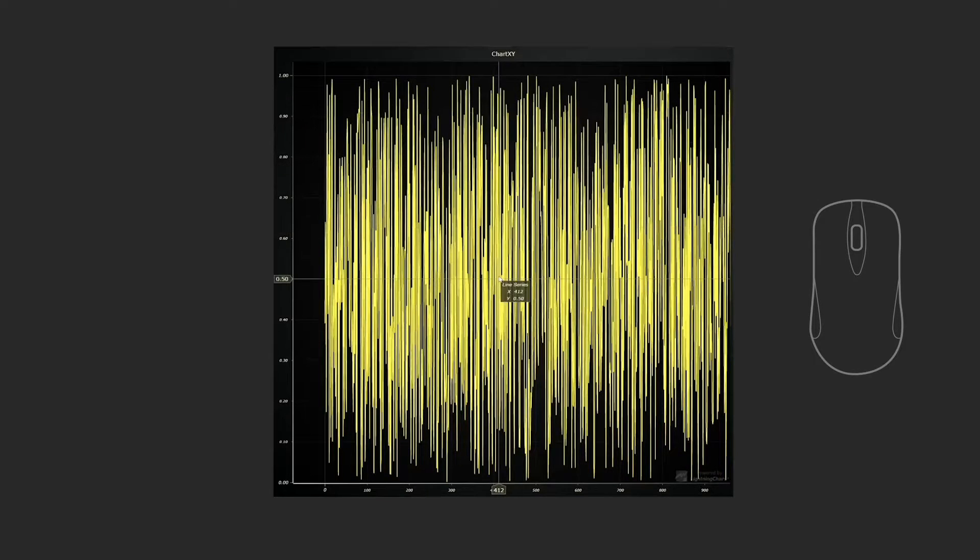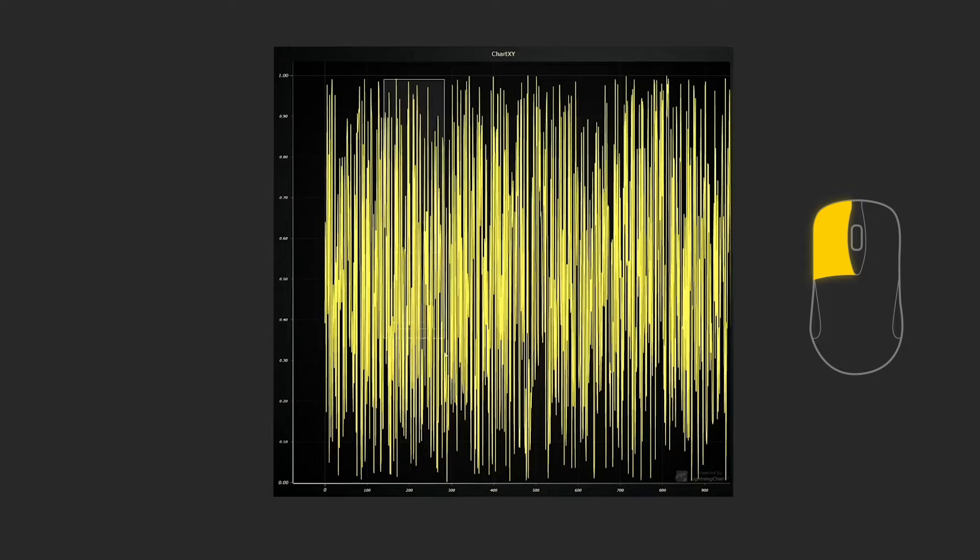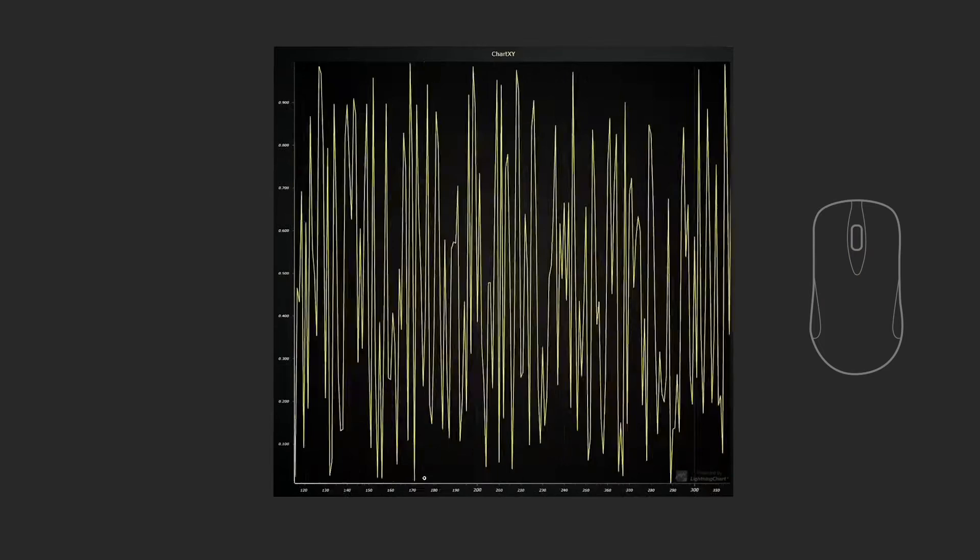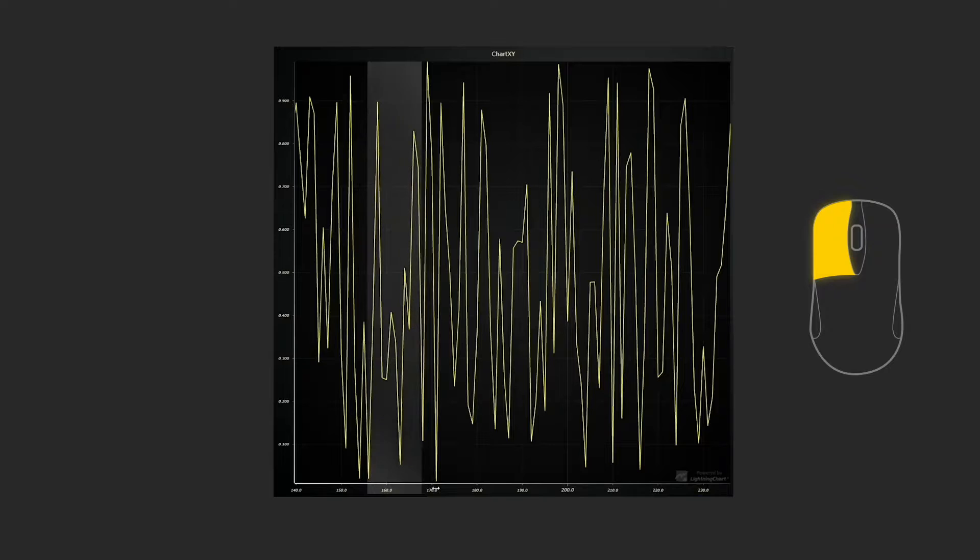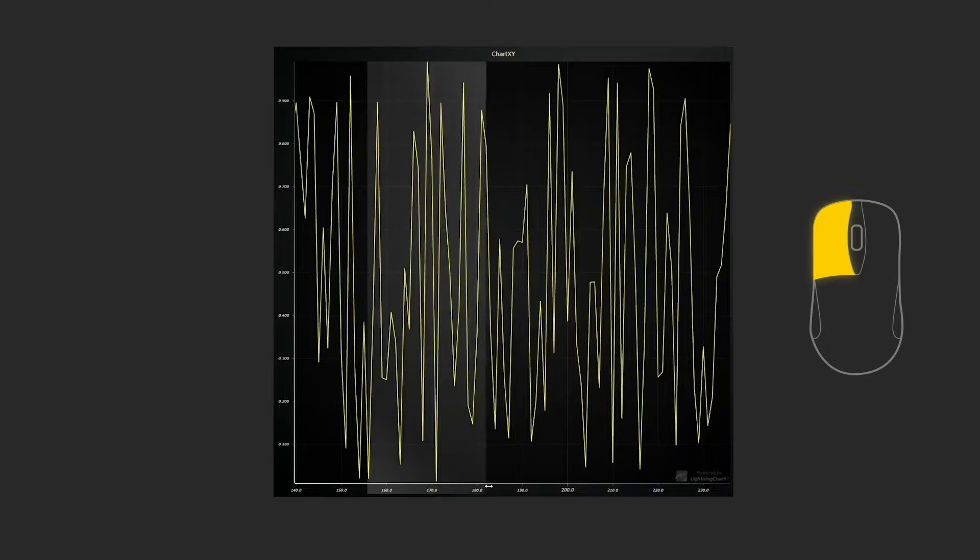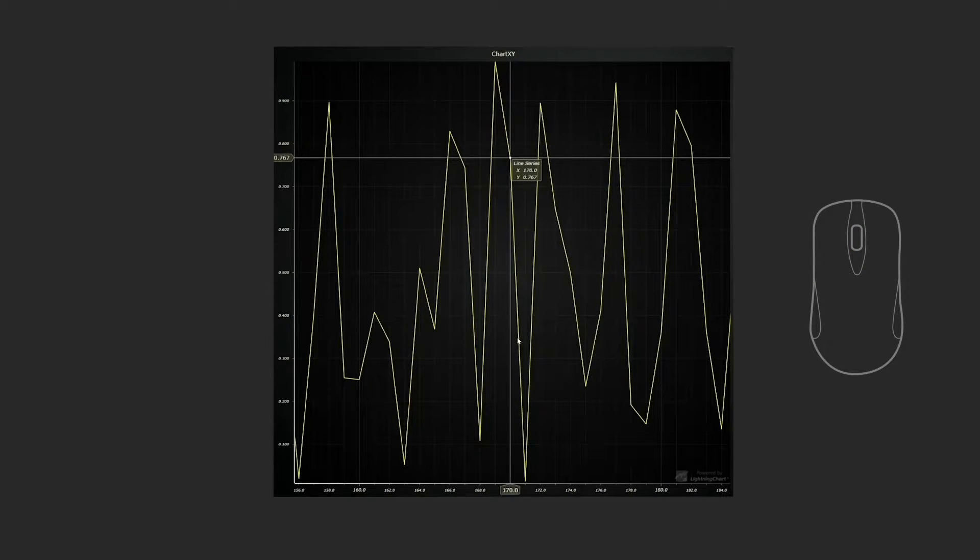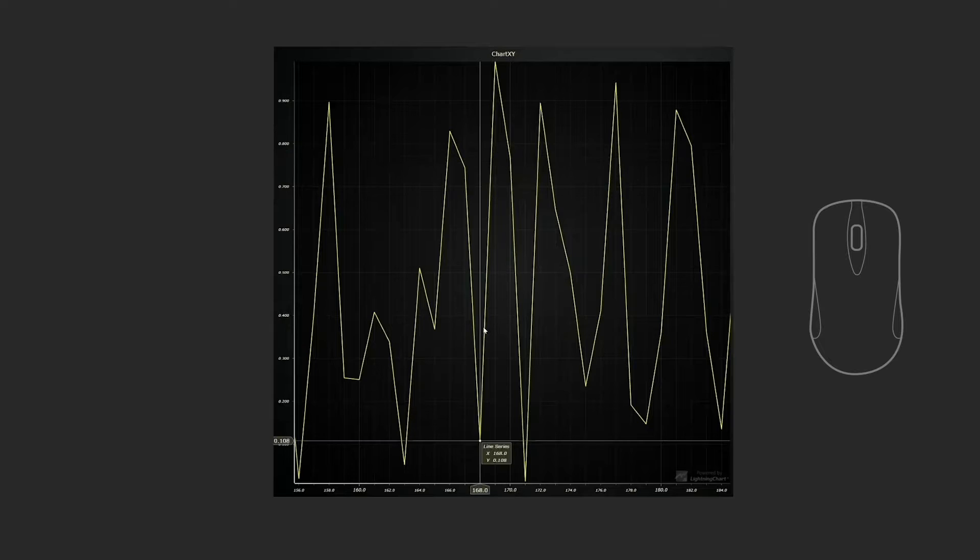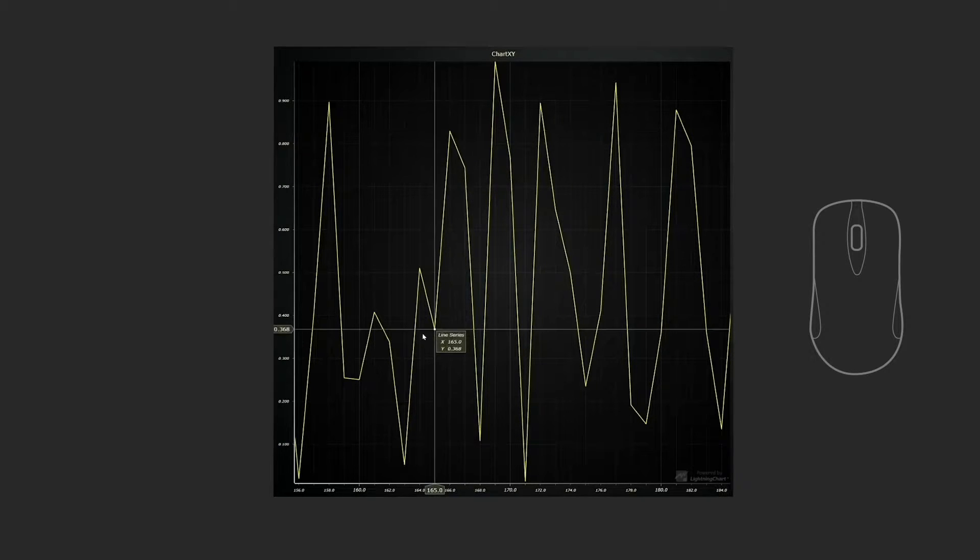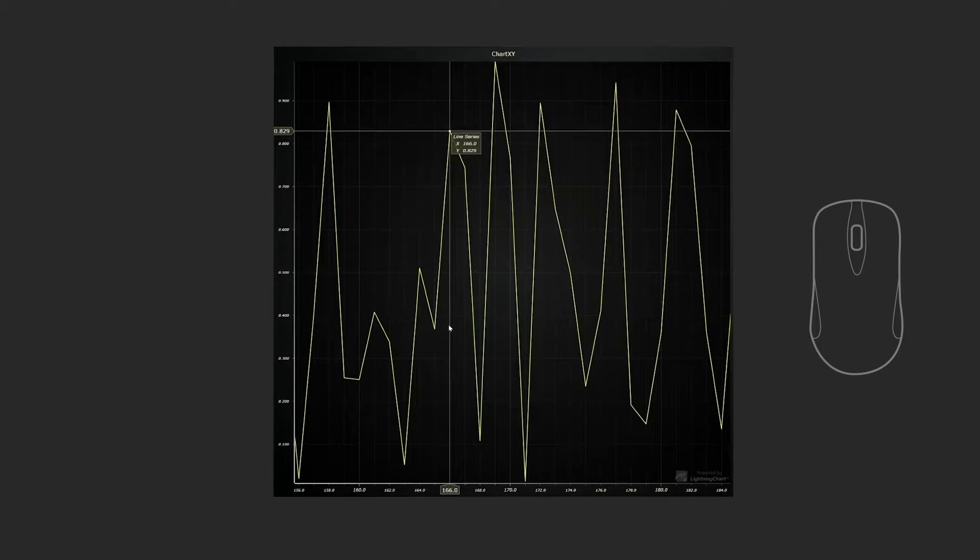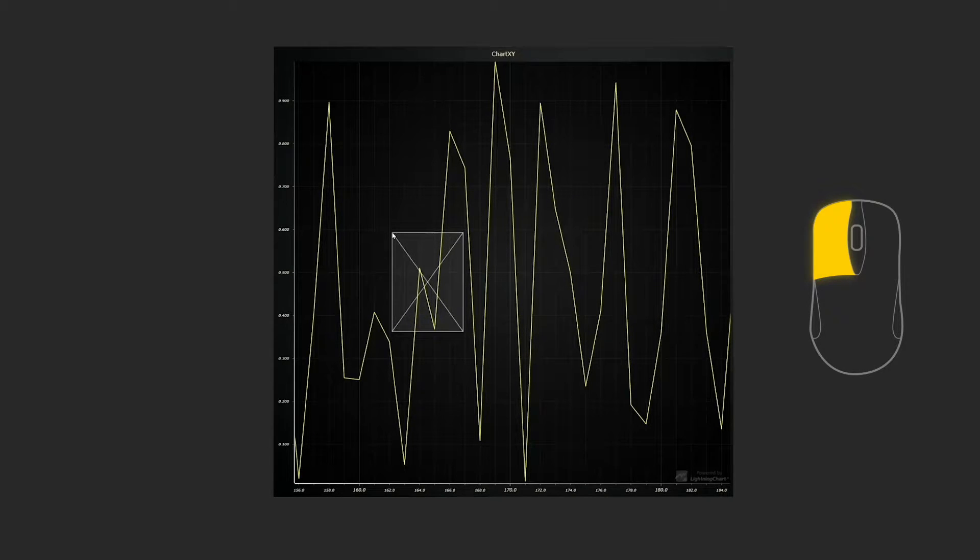Better zoom control can be achieved by holding down the left mouse button and selecting the zoom region. This too can be applied on a particular axis. Here you can see the data cursor in action. Data can be fitted into view by holding down the left mouse button and swiping left.